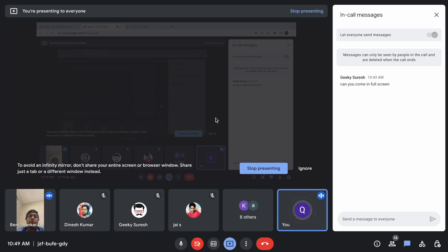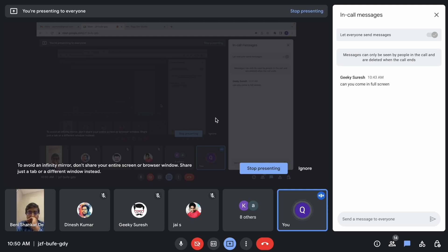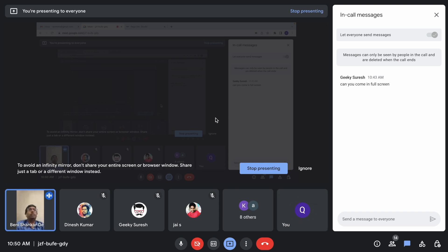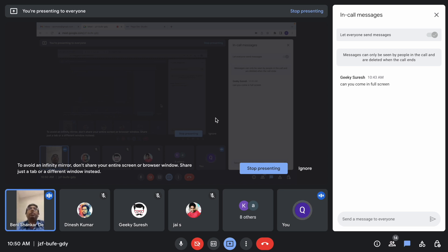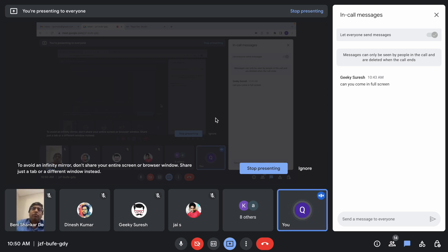If you've understood the business requirement of what we're going to do today, say yes in the comment section and we'll proceed. Any questions — don't hesitate. If you don't ask questions, it means you didn't understand. Understanding the business requirement is a core step before we go for development.